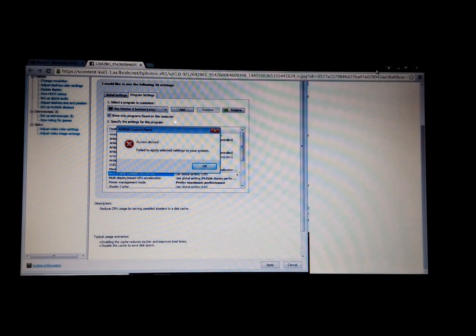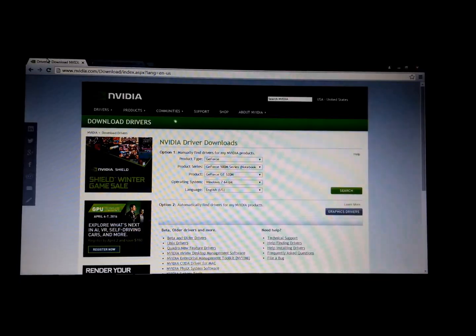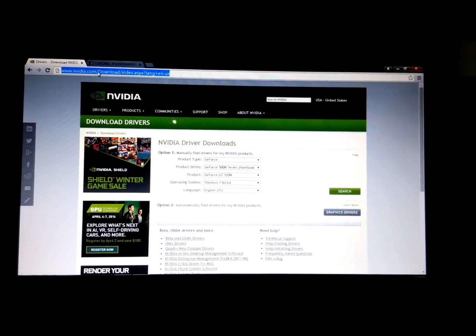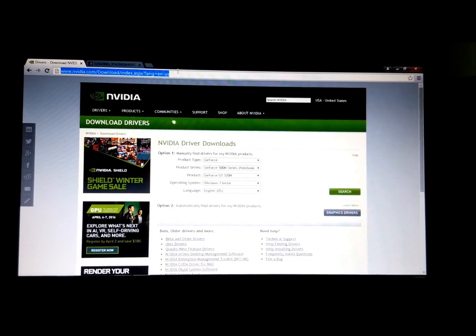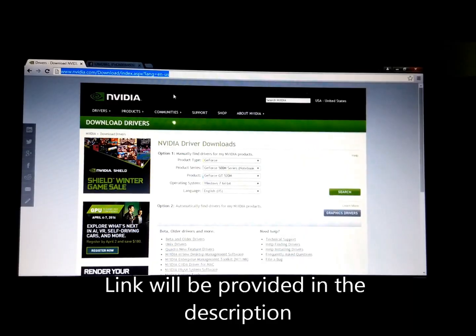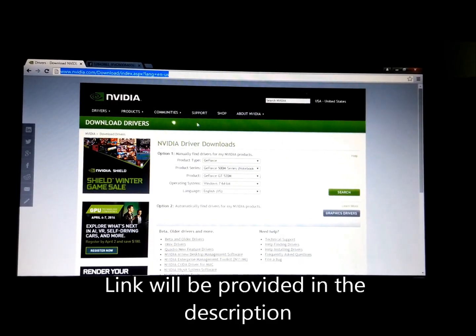I'm going to show you how to fix it right now. First of all, you're going to go to this link NVIDIA. I've put this link in the description below.